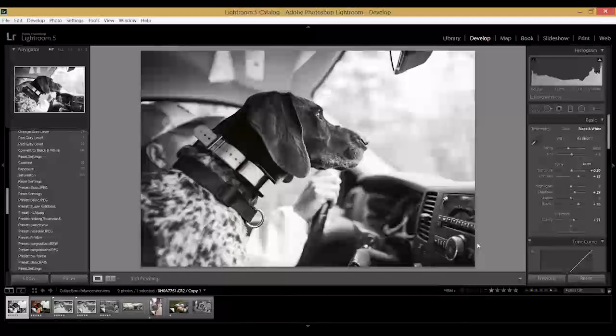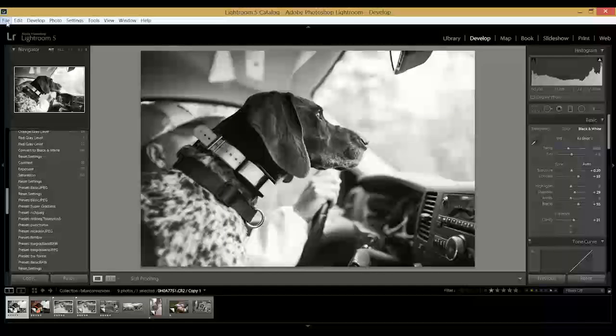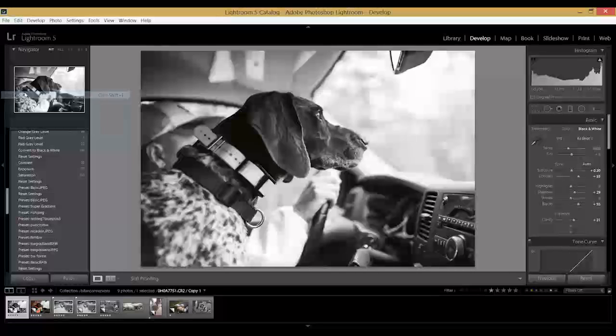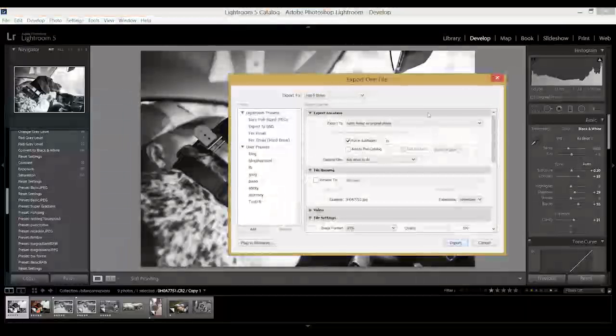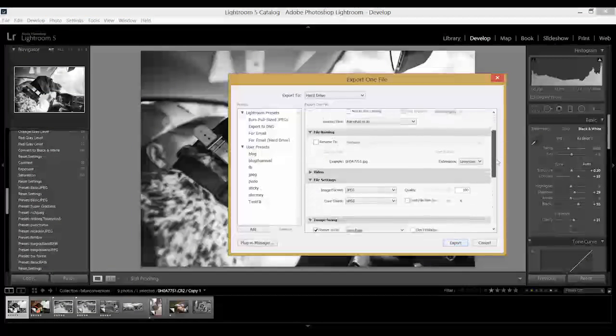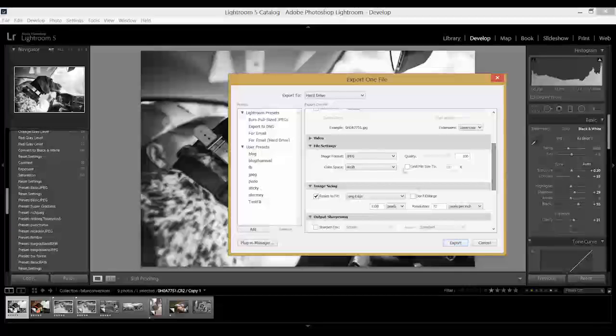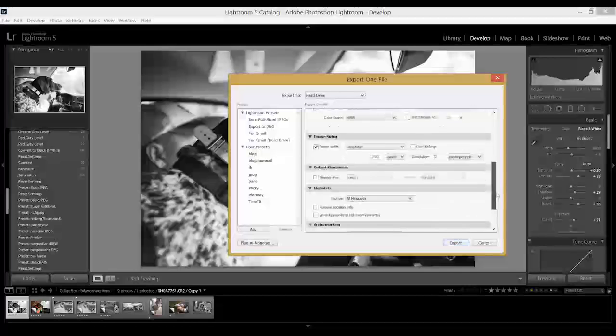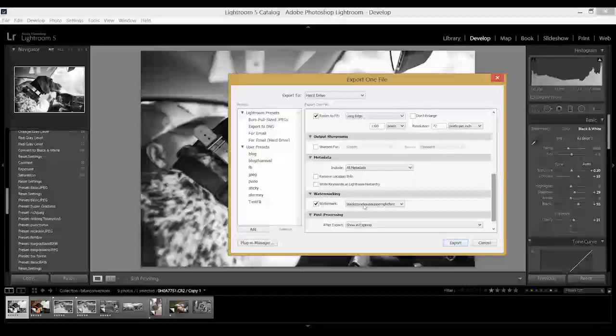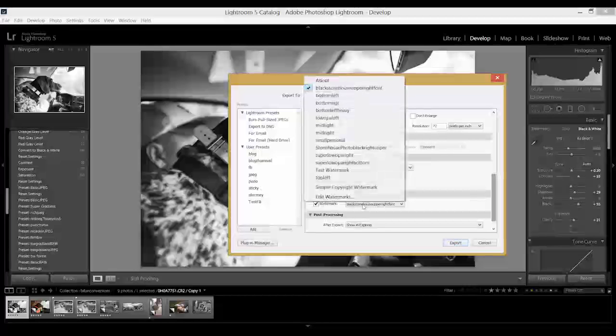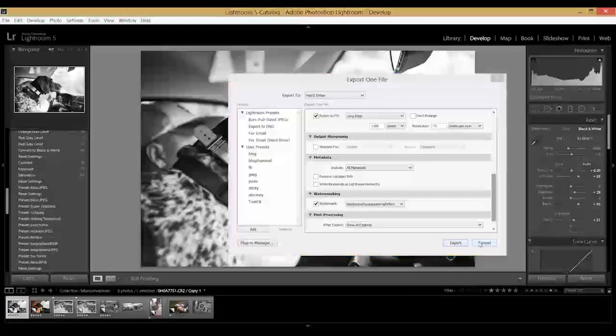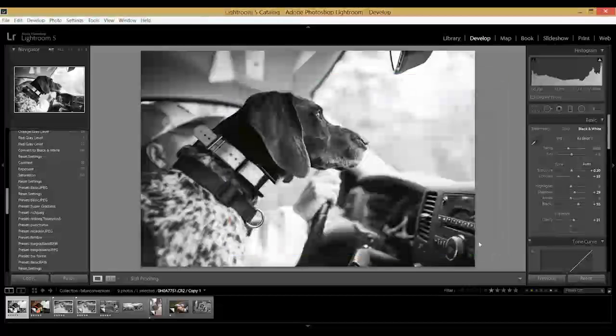So that is the very simple way to have watermarks on photos in Lightroom. Again, go to File once you have your edit done, go to File > Export, and then figure out where you want your location, what you want if you want to change the file name, the file settings, the image size, and then go to Watermarking and either choose one you've already created or hit Edit Watermarks and you can create a new one. Hope this was helpful. Have a great day.